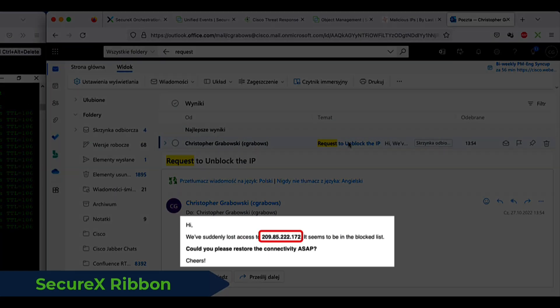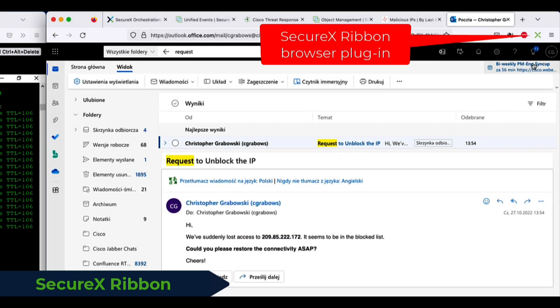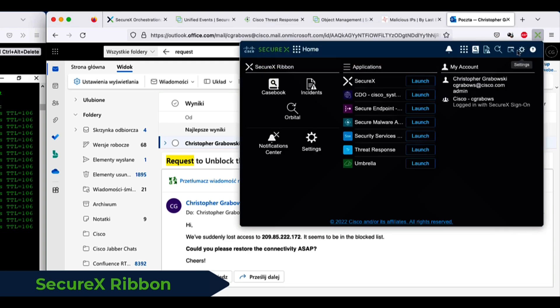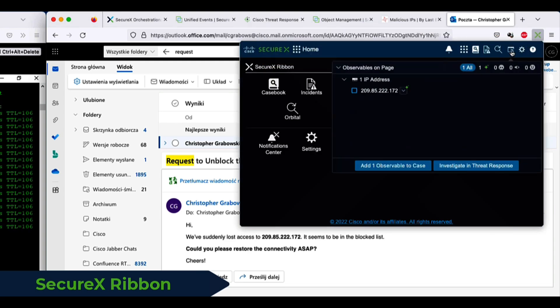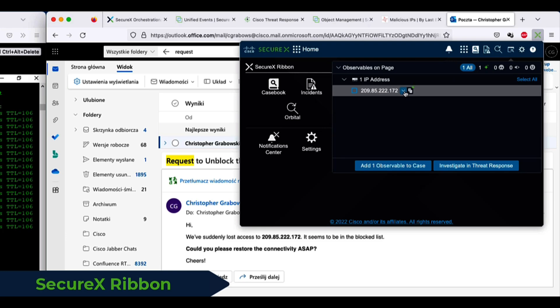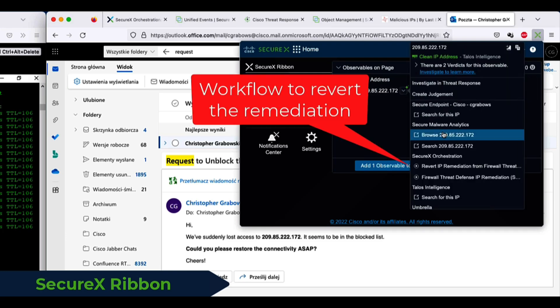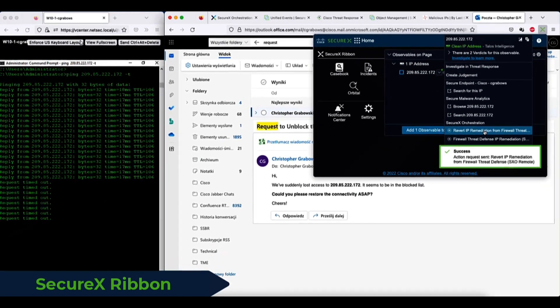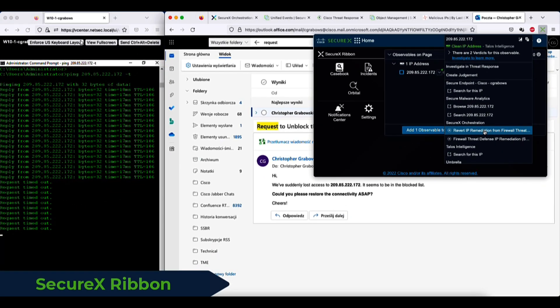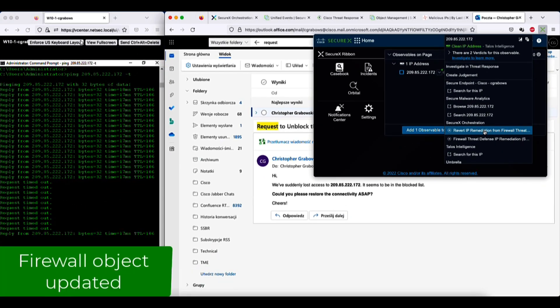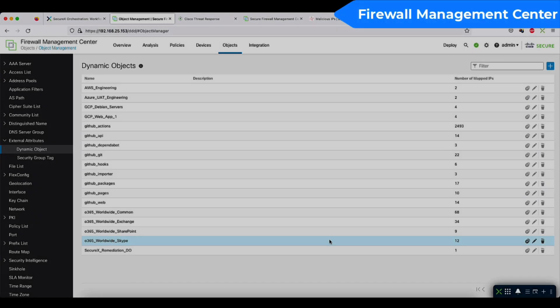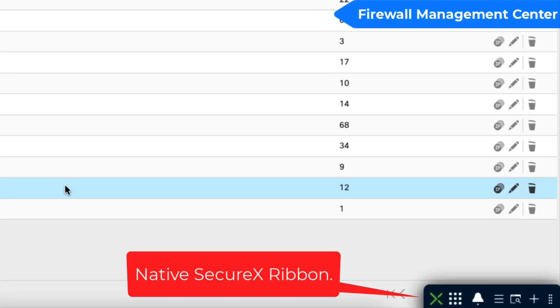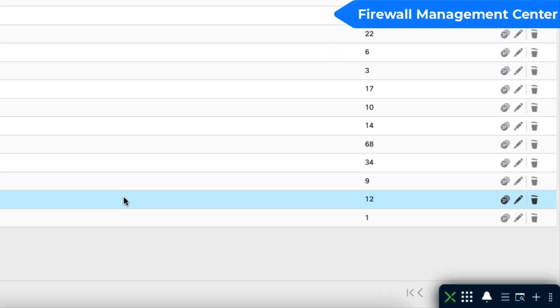We can imagine a scenario where shortly after blocking the IP address, someone drops an email requesting to restore the connectivity. Well, and guess what? You can get the ribbon to scrap the IP address directly from your email and revert the remediation without leaving the webmail interface.